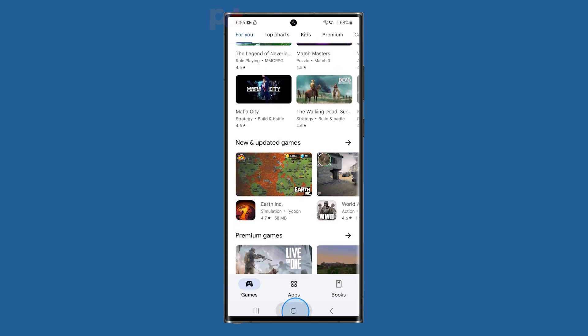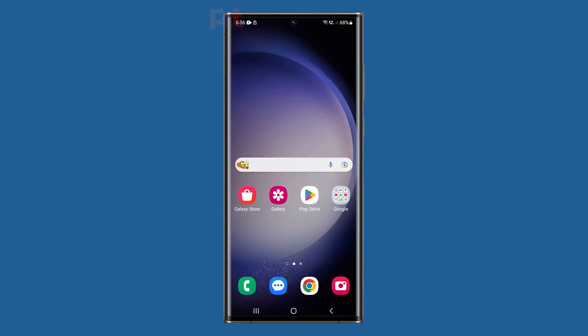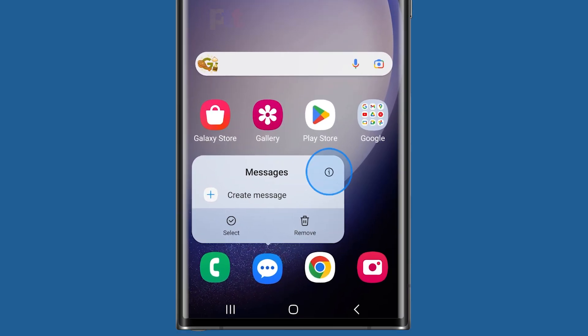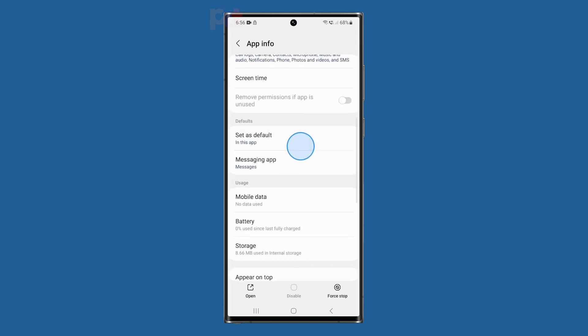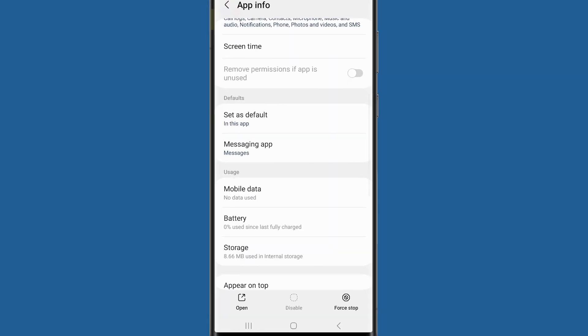Go back to the home screen and then tap and hold the Messages icon. Tap the app info icon and on the next screen, swipe up a bit and tap Storage.